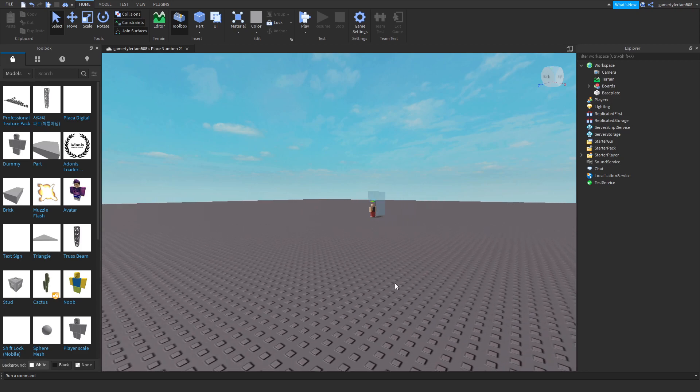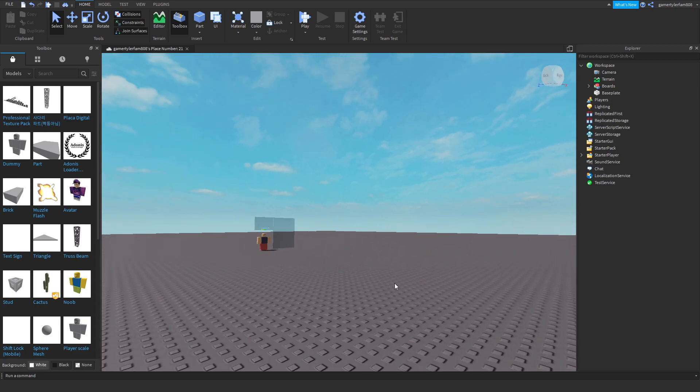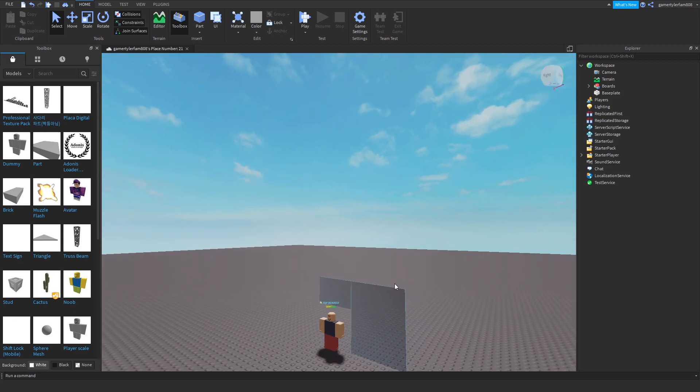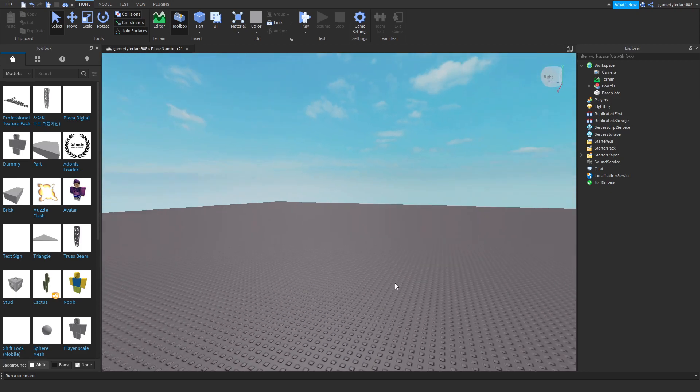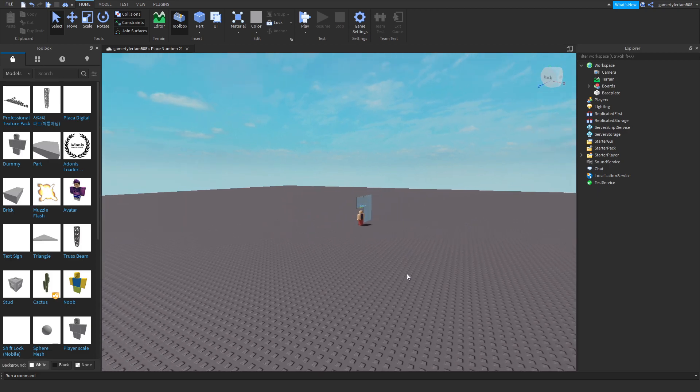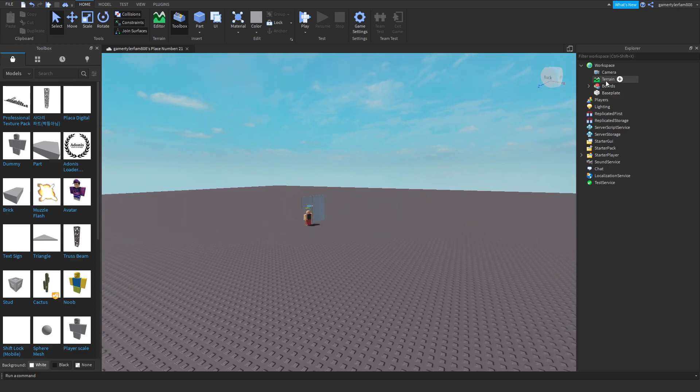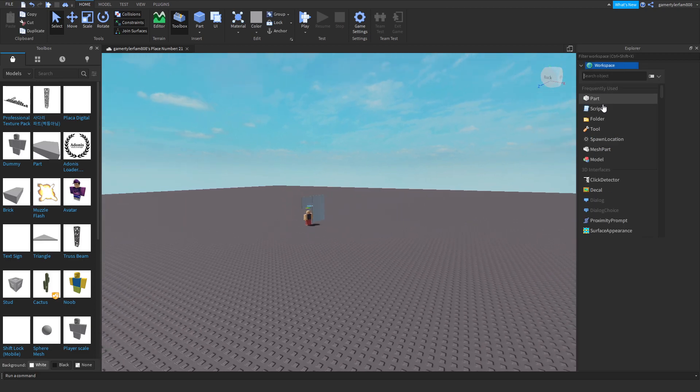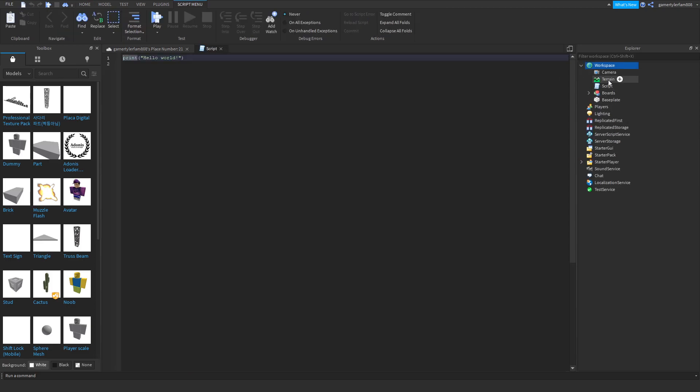Alright guys, someone requested to make a speed script. Let's go to script.